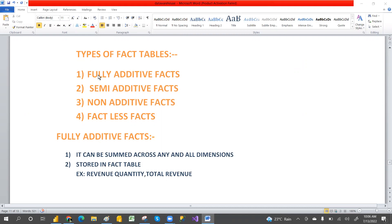In this video, we are going to discuss about the types of fact tables. How many types of fact tables we have? Fully additive, semi-additive, non-additive, and then factless fact table. Those are the four types of fact tables we have.